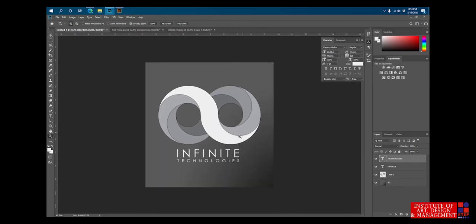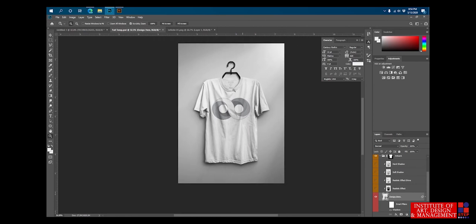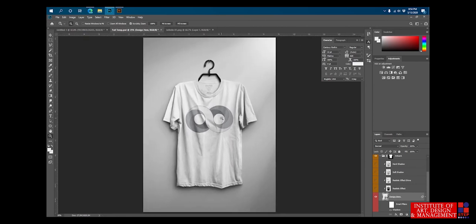We now have two things: one logo, and then we have a t-shirt. We have two products and we've used the infinity sign element in both. I hope you have realized and understood how important history is. History is really important for graphic designers because you can always fetch so many things to use in your branding campaigns or anything you are designing. So that was all — thank you.